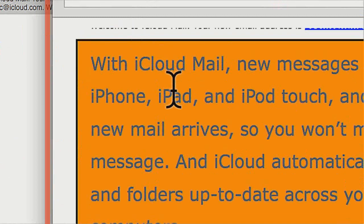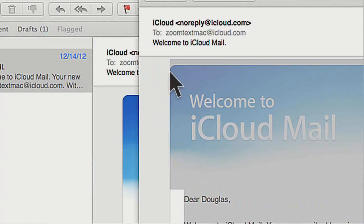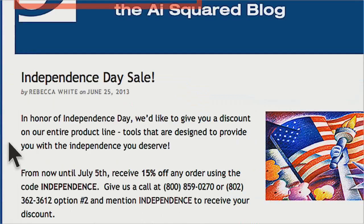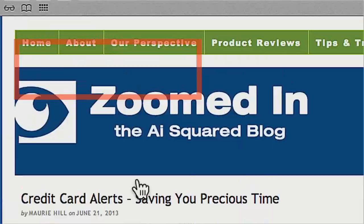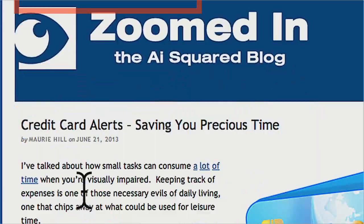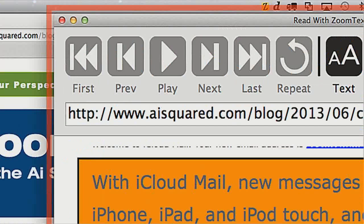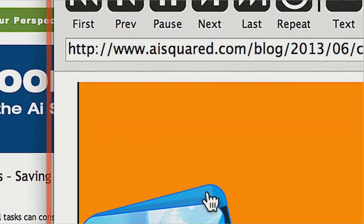Pretty simple to use the tool — there's only three or four different hotkeys and you can use it with the mouse. Just to reiterate: if you're in Safari and you want to read the current web page, the hotkey is Command-Option-R. It starts retrieving content and reading: 'Credit Card Alerts: Saving You Precious Time.' It's going to extract all of the article information. Notice that it didn't read any of the navigation tabs up at the top.